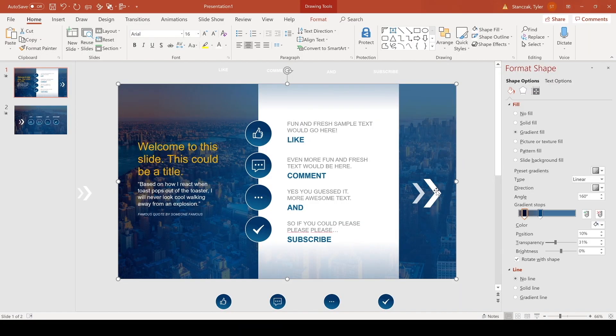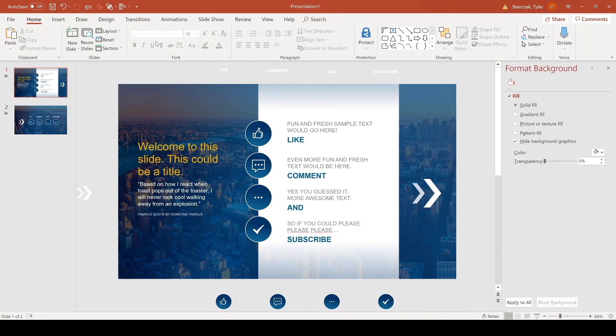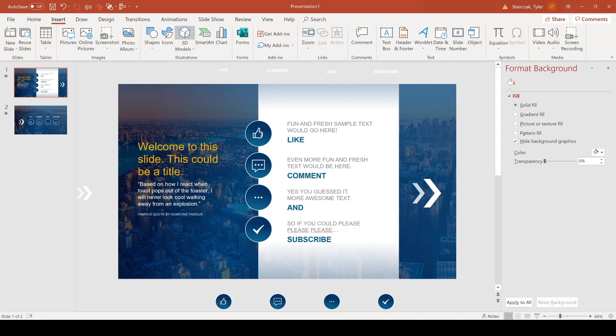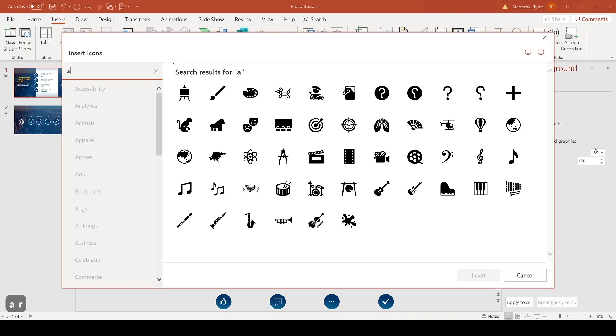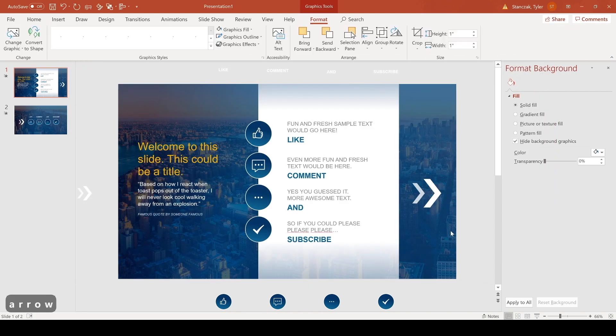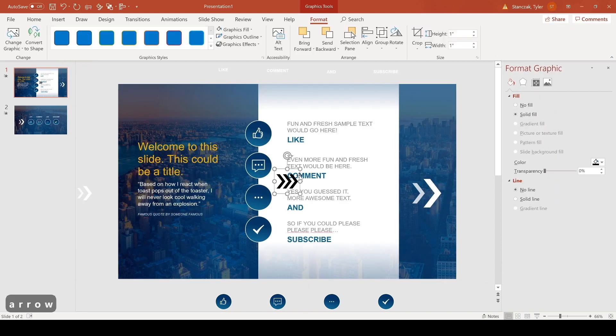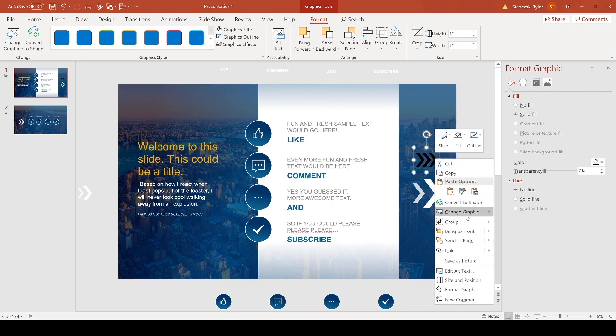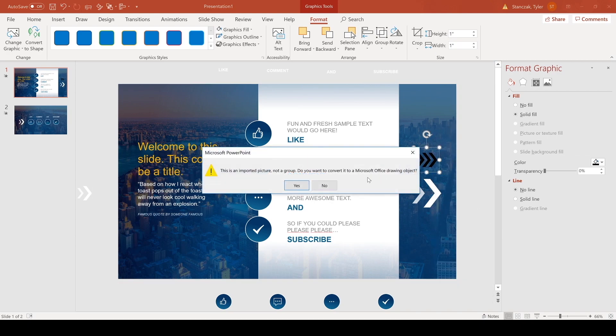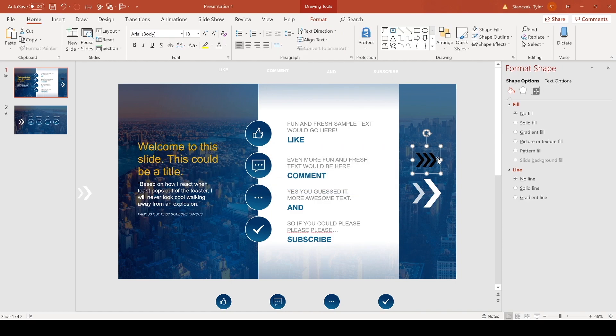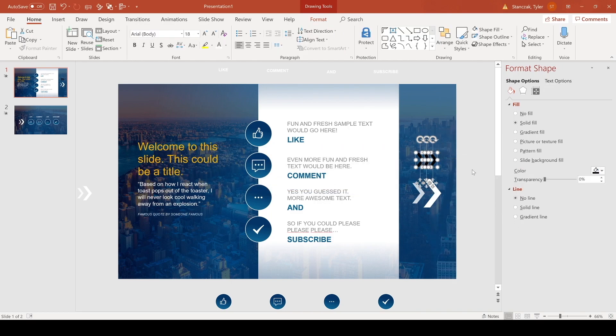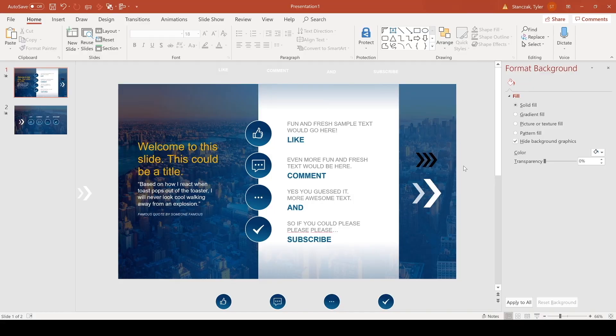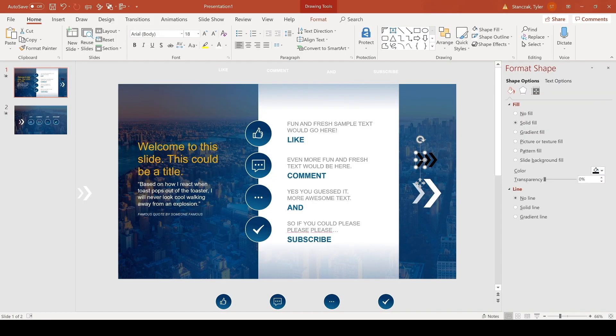And then lastly I just added in these arrows right here. How I got those was I went to insert icons arrow. I picked this one right here. Just click on it and then hit insert. And it's going to insert these arrows right here. And then I actually ungrouped it. Right click group ungroup. And if you are wondering how to mess around with icons, I actually do have a video on this. So make sure to check that out.